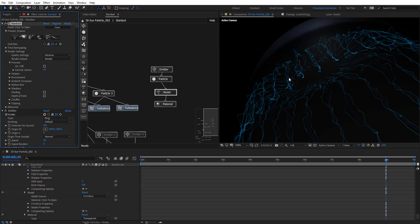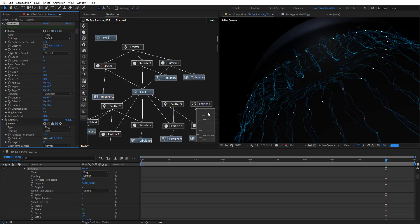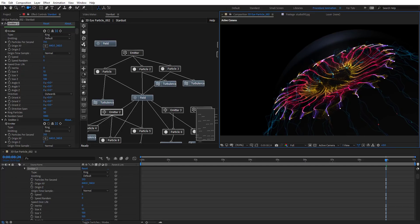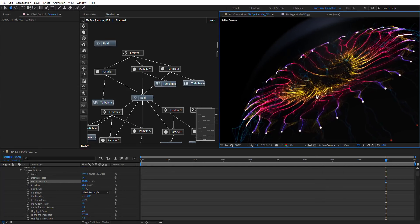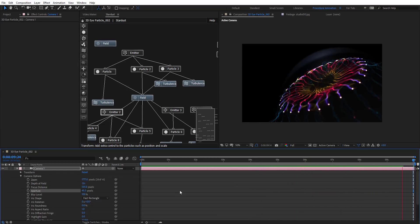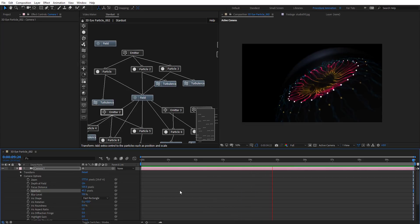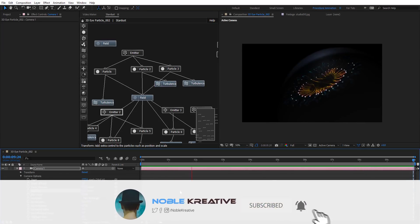Go to the Stardust effect and change the quality settings to Extreme for even higher resolution details — I'll leave it at High for now. Let's turn on the visibility of the emitter nodes to get the other particles back in the scene. Play with the camera settings to get a nice view, and turn on Depth of Field for a very nice depth of field effect, changing the focus distance. Let's preview and see how it looks. Things look pretty cool and you can add more details. Hope this tutorial was very useful — stay tuned for more Stardust tutorials coming soon, and don't forget to like and subscribe. Thank you for watching.